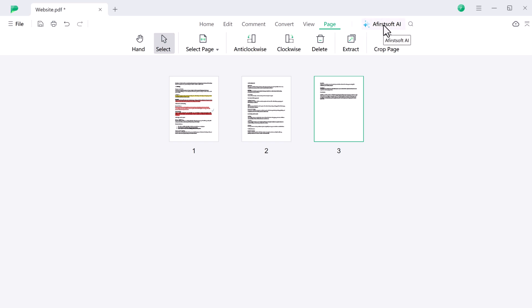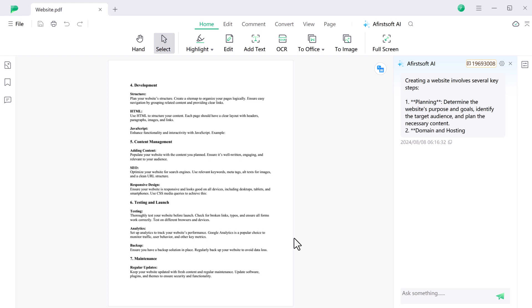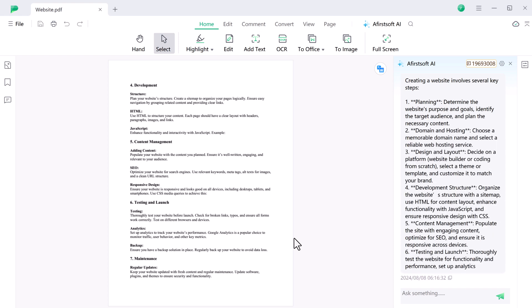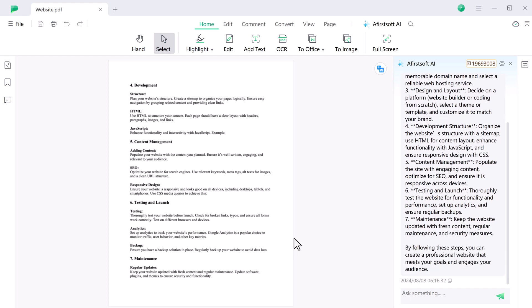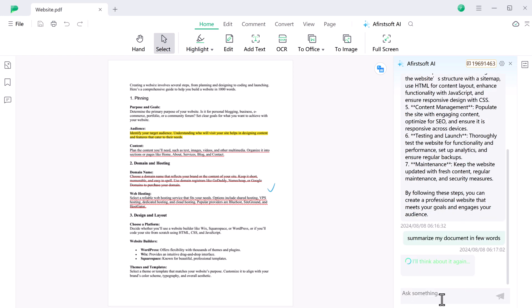AfirstSoft AI takes PDF management to the next level by allowing you to chat directly with your PDF documents. You can ask the AI questions about the content, request a summary of the entire document or specific section.